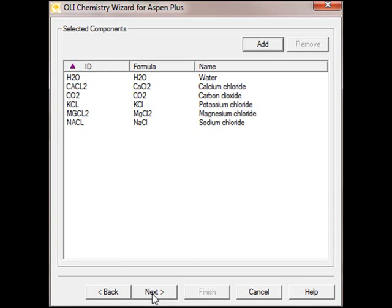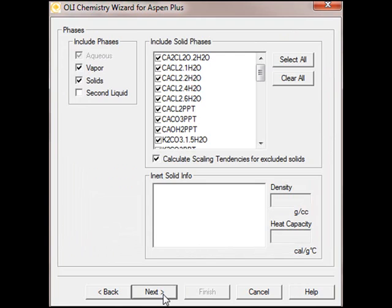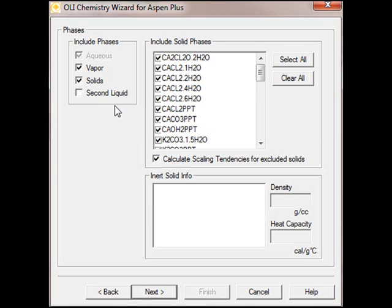We'll click the Next button. This allows us to add redox and other types of component data. We're not going to do that for this tutorial. We'll select the Next button. Here we can tailor the chemistry. We can add and remove solids, add some solid inert info, add or remove phases. We're not going to do any of that for this tutorial. We'll click the Next button.